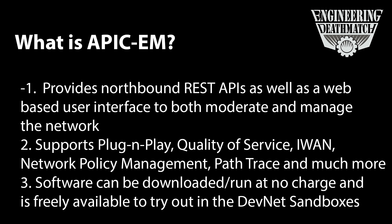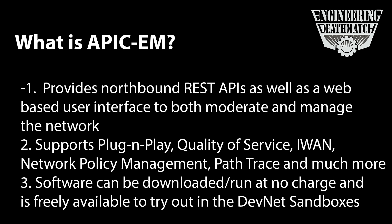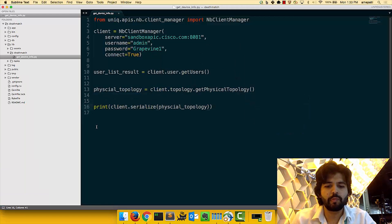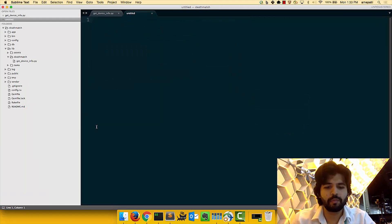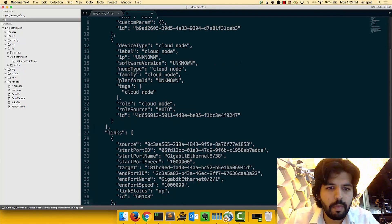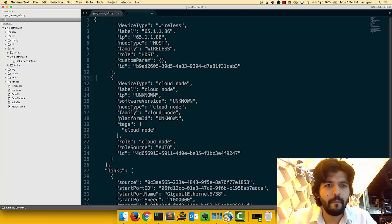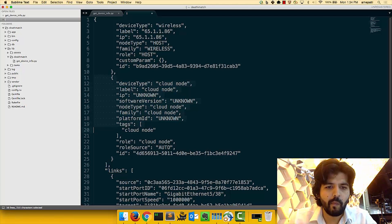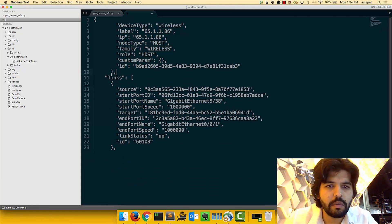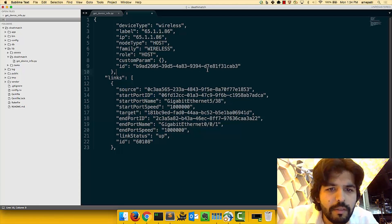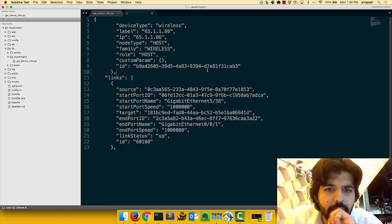Sure thing. APIC EM is a software-defined network controller to automate advanced networking tasks. Basically, it uses northbound REST APIs and web-based interfaces to manage the network. It supports PMP, QoS, iWAN, and all kinds of other fun stuff. And, you know what? It's free. Free? Free. Free? And get this. It runs on any x86 server or VMware. Well, that sounds pretty good.